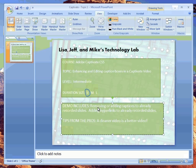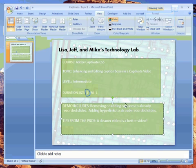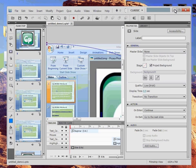Tips from the pros: a cleaner video is a better video. What I'm about to show you enables you to clean up captions that you don't really need. I probably could have put this at the beginner level — it's pretty simple. Let's check it out.